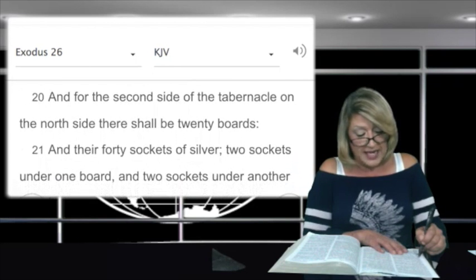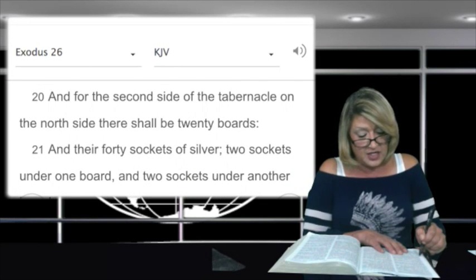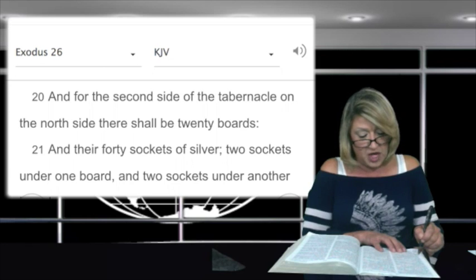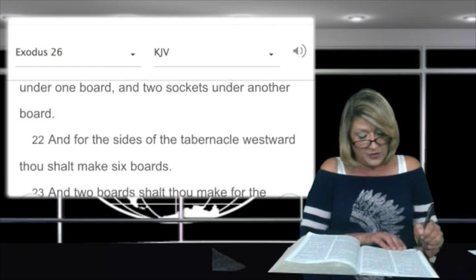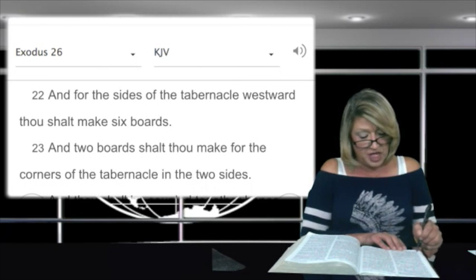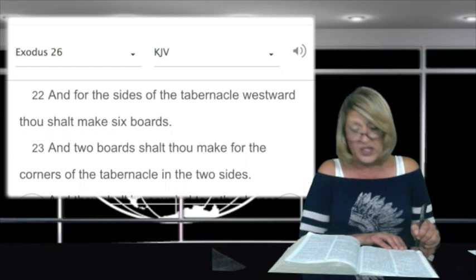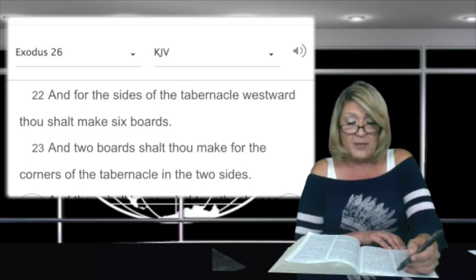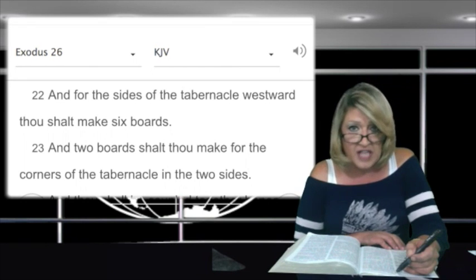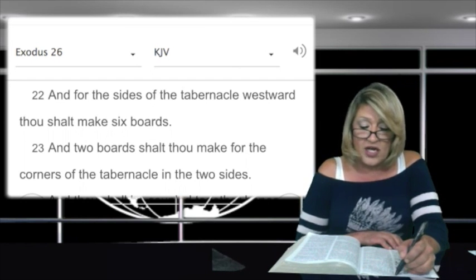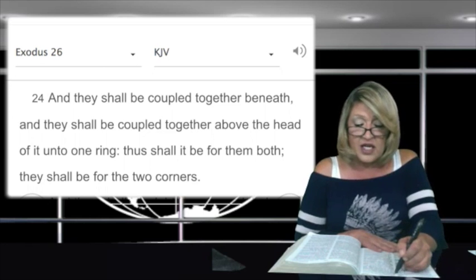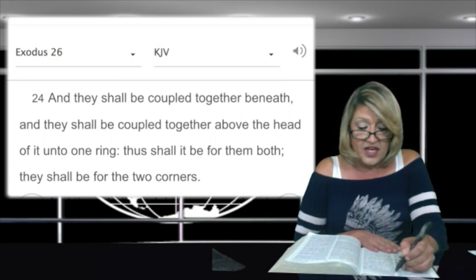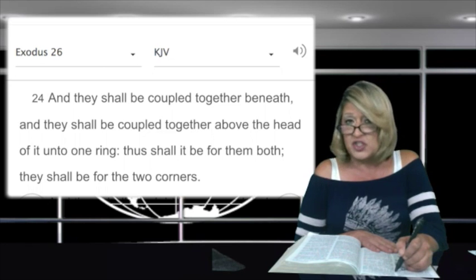In verse 20: and for the second side of the tabernacle on the north side there shall be twenty boards and forty sockets of silver, two sockets under one board and two sockets under another board. And for the sides of the tabernacle westward, thou shalt make six boards. Verse 23: and two boards shalt thou make for the corners of the tabernacle in the two sides. Verse 24: and they shall be coupled together beneath, and they shall be coupled together above the head of it unto one ring. Thus shall it be for them both — they shall be for the two corners.